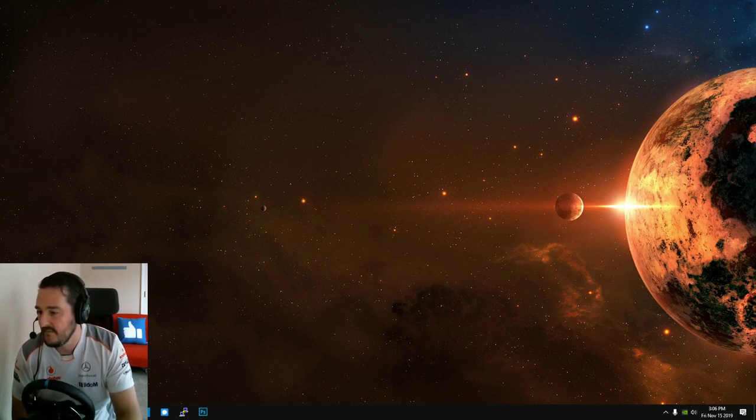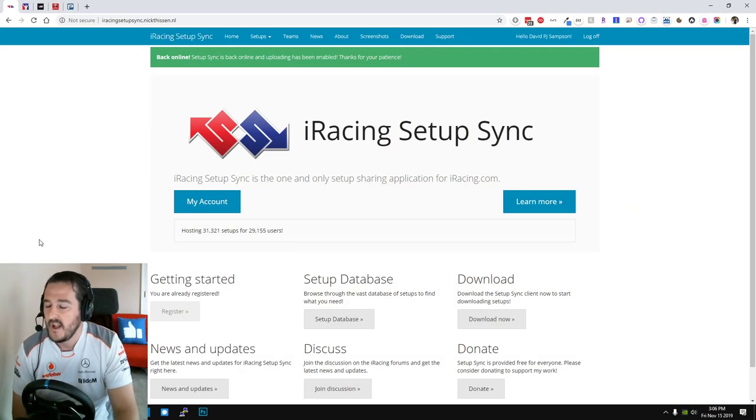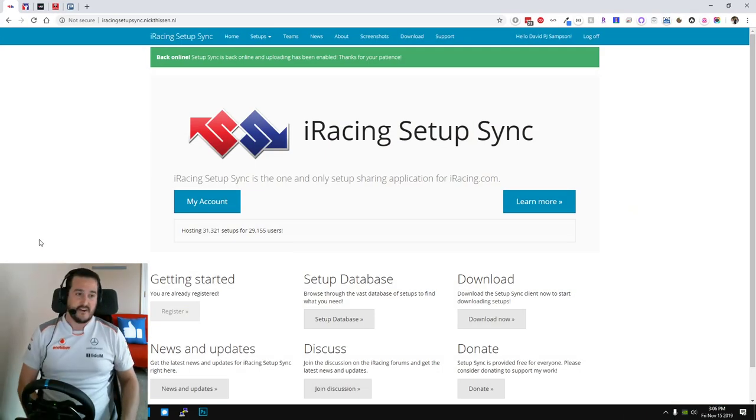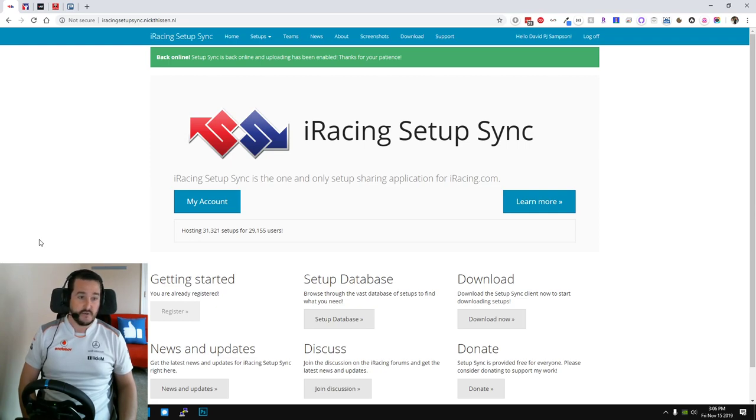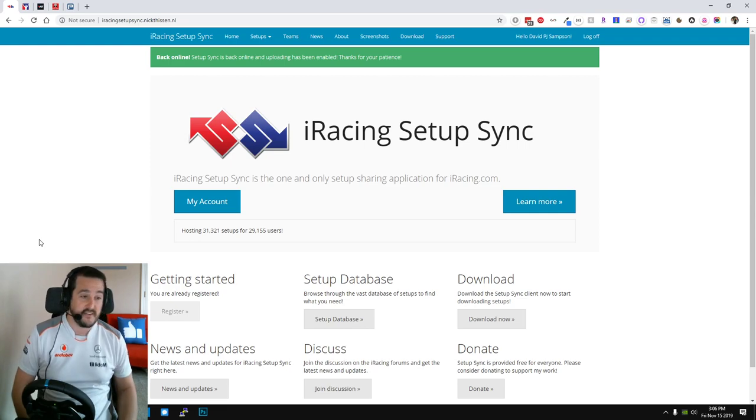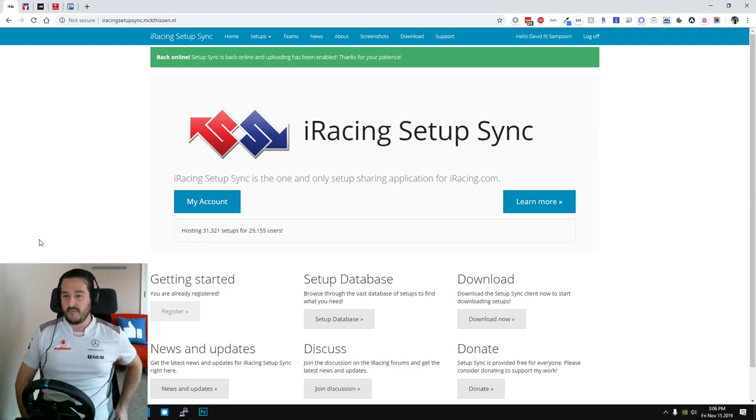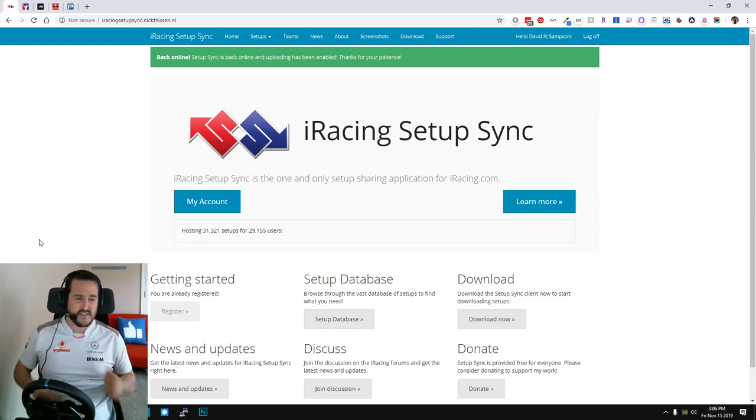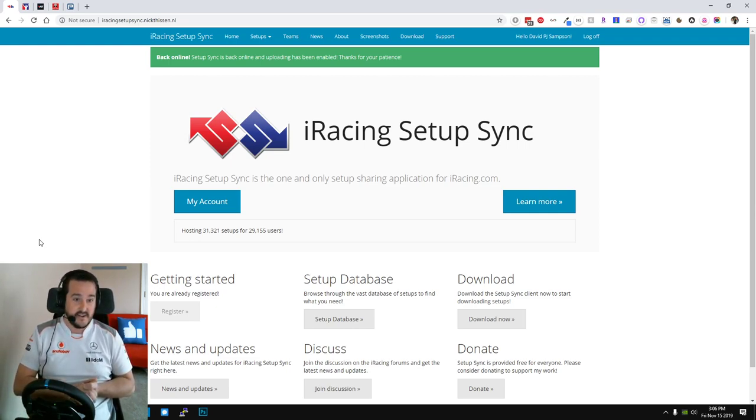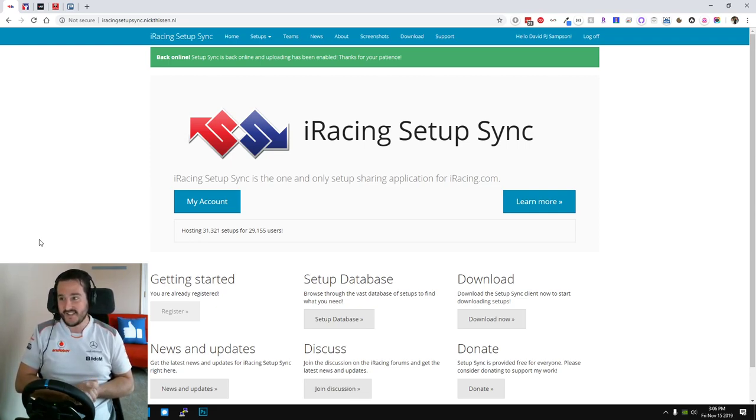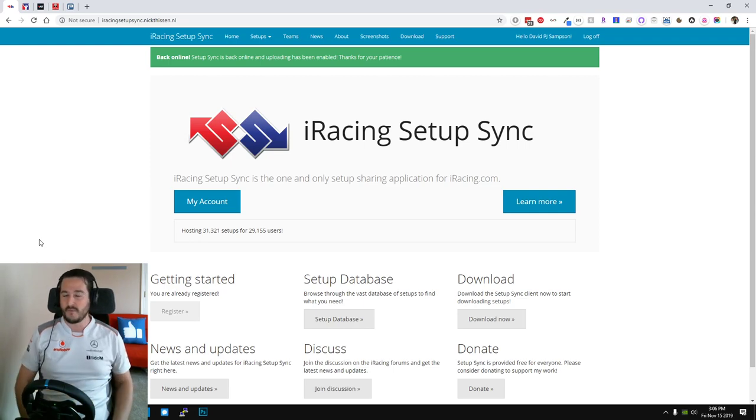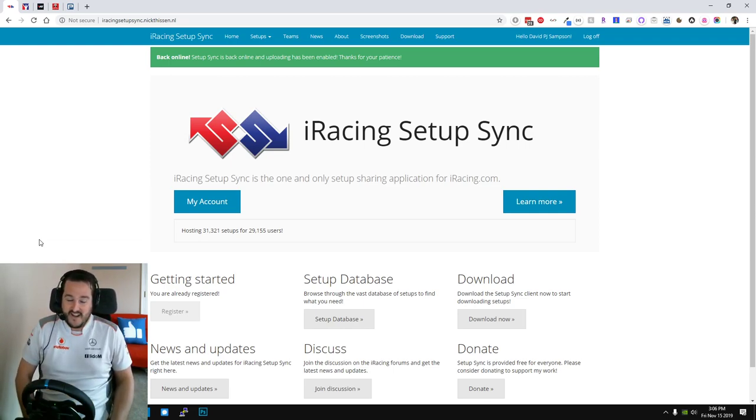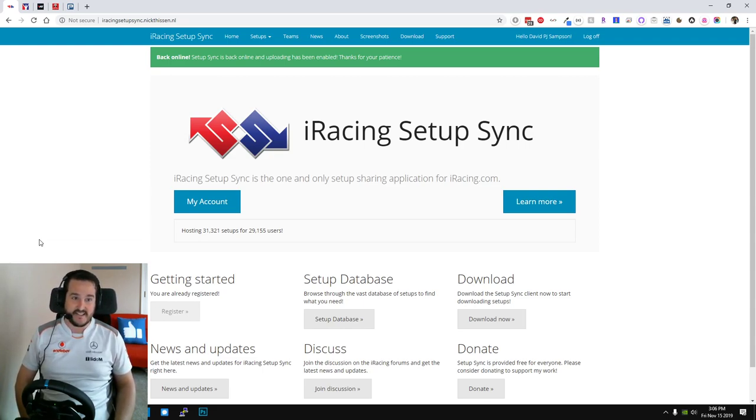Okay so up first, my favorite app that I use is Nicky Thiessen's iRacing setup sync, it's hugely popular. Now the benefit with this one is that these are community driven setups. A few of the services I'm going to show you later in the video are paid and the setups provided are super. They're from the elitists in iRacing who have won multi-world championships and countless awards.